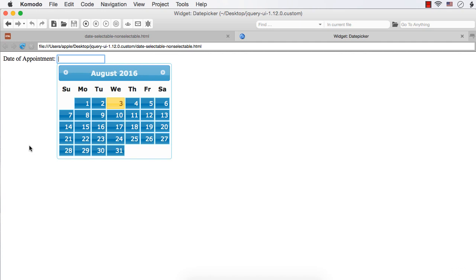The value of the beforeShowDay option is a function, and this function will be called for each day before displaying the date picker. This function accepts a date as a parameter and returns an array where the first value should be true or false indicating whether the date should be selectable or non-selectable. The second value needs to be a CSS class name which will be added to the corresponding date, and the third value in the array will be an optional tooltip to be displayed for the date.